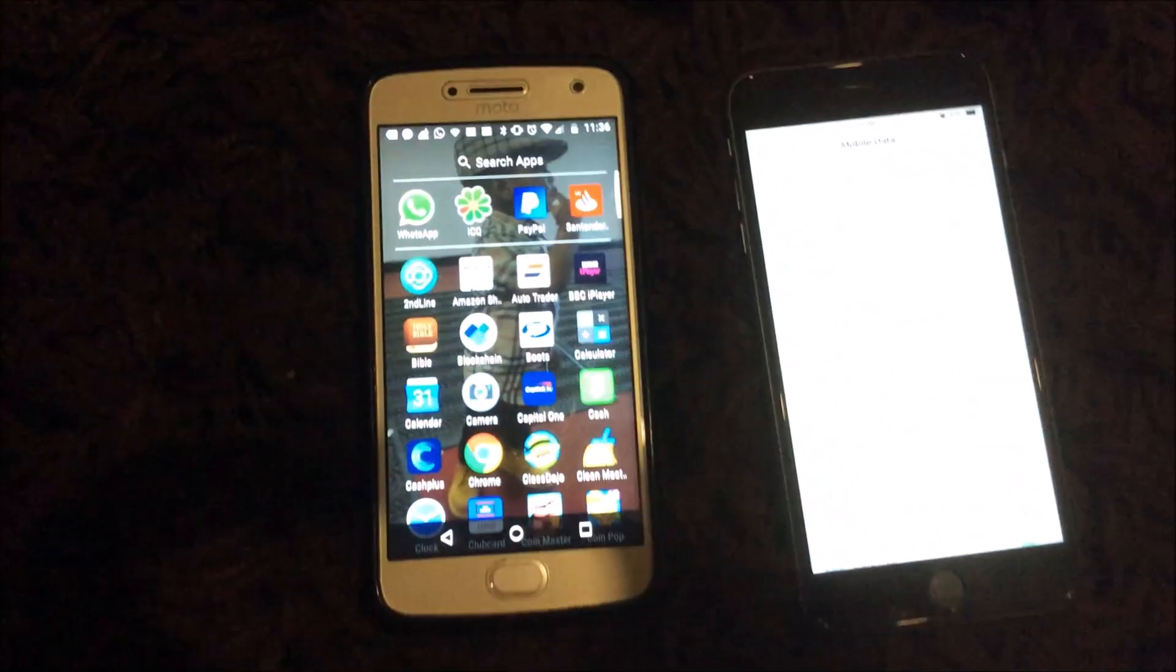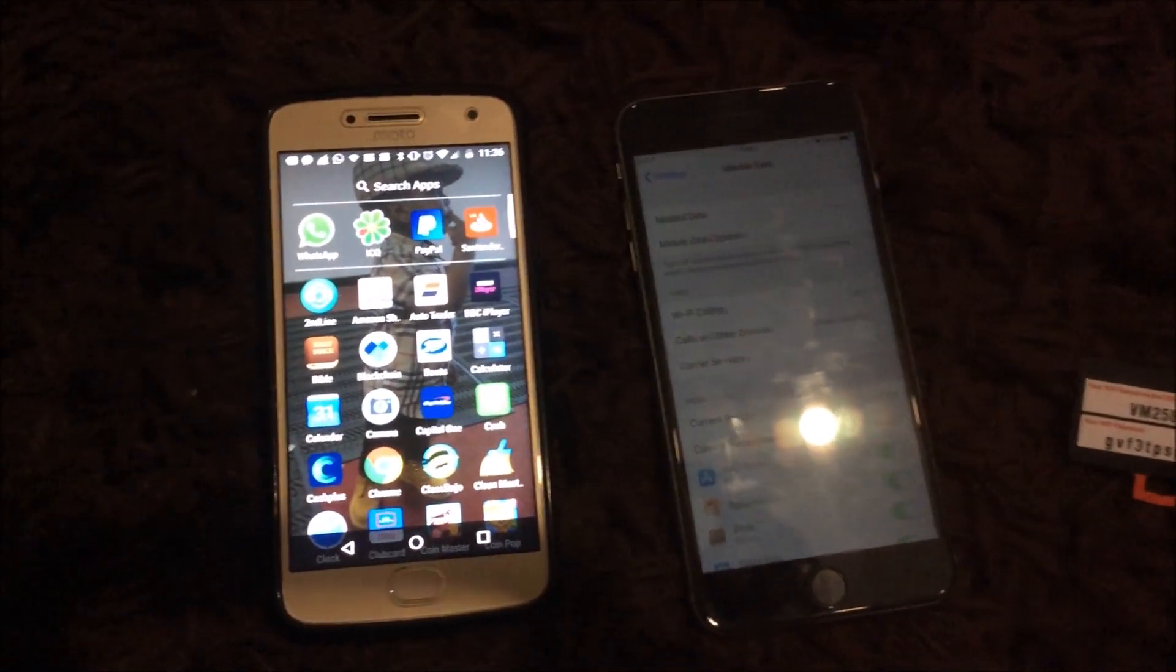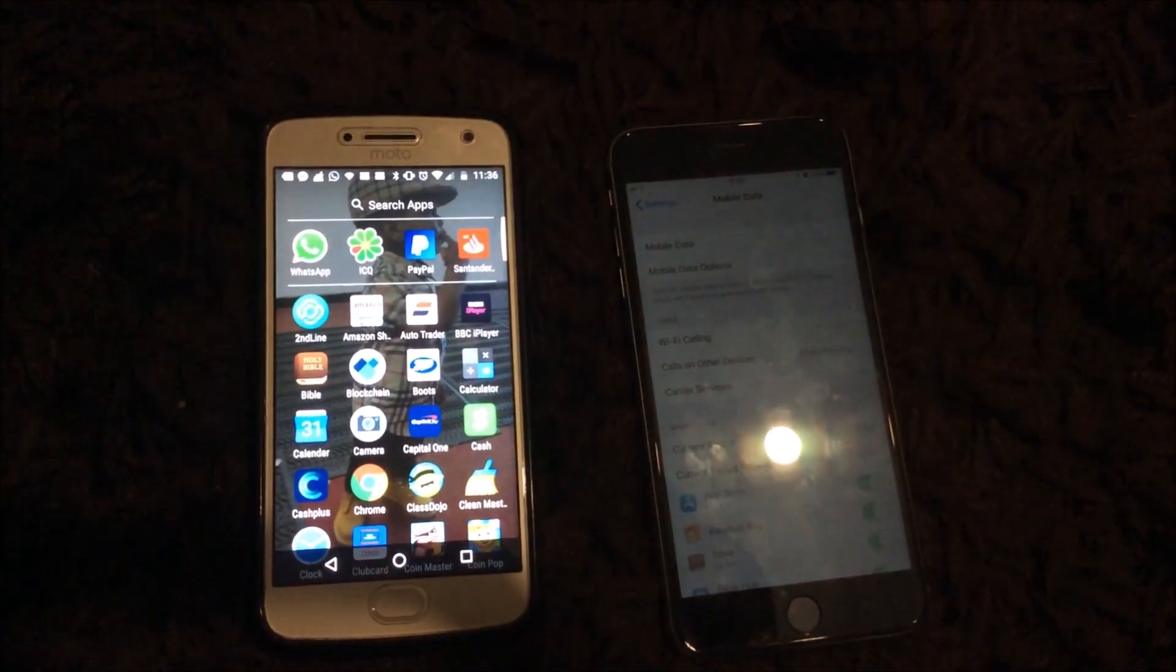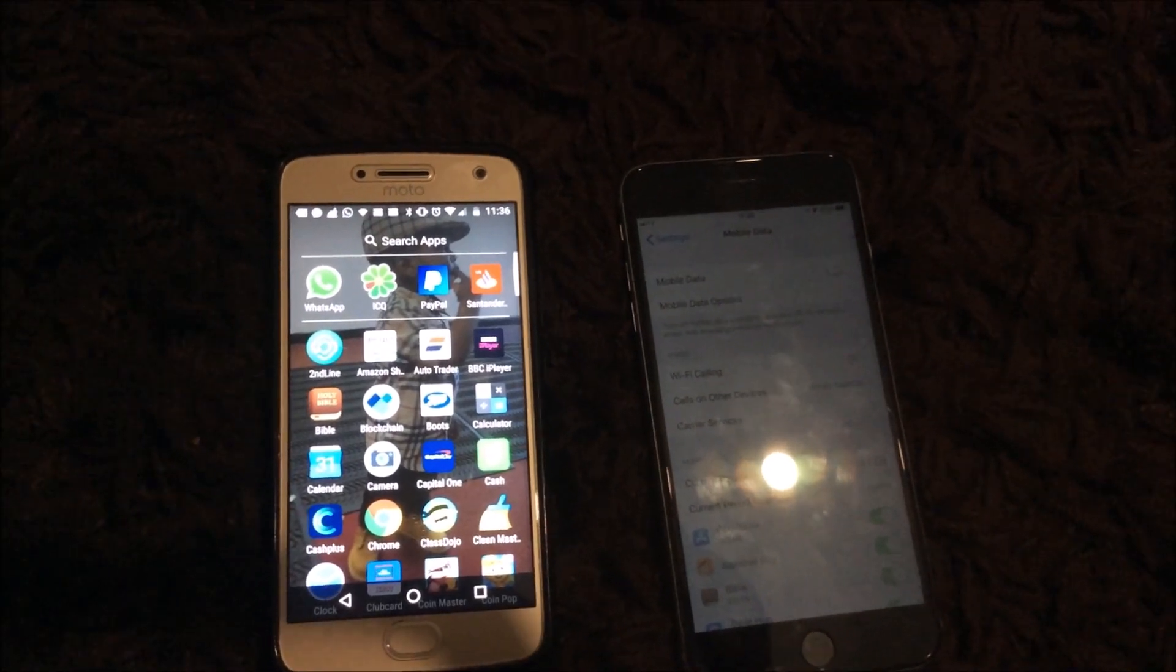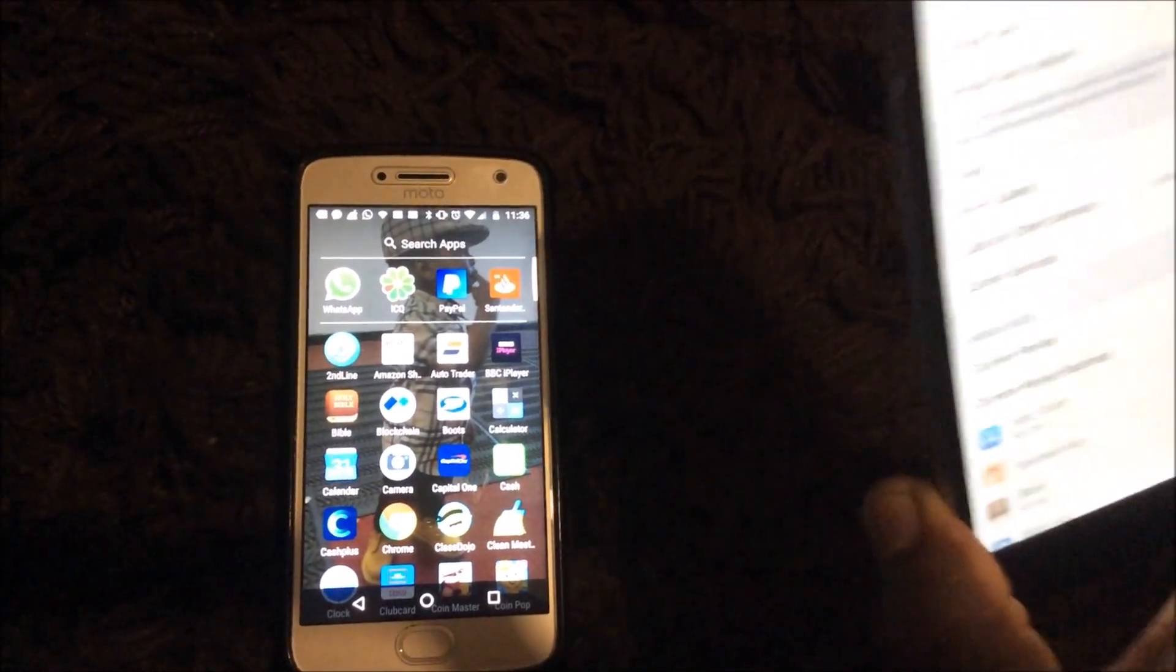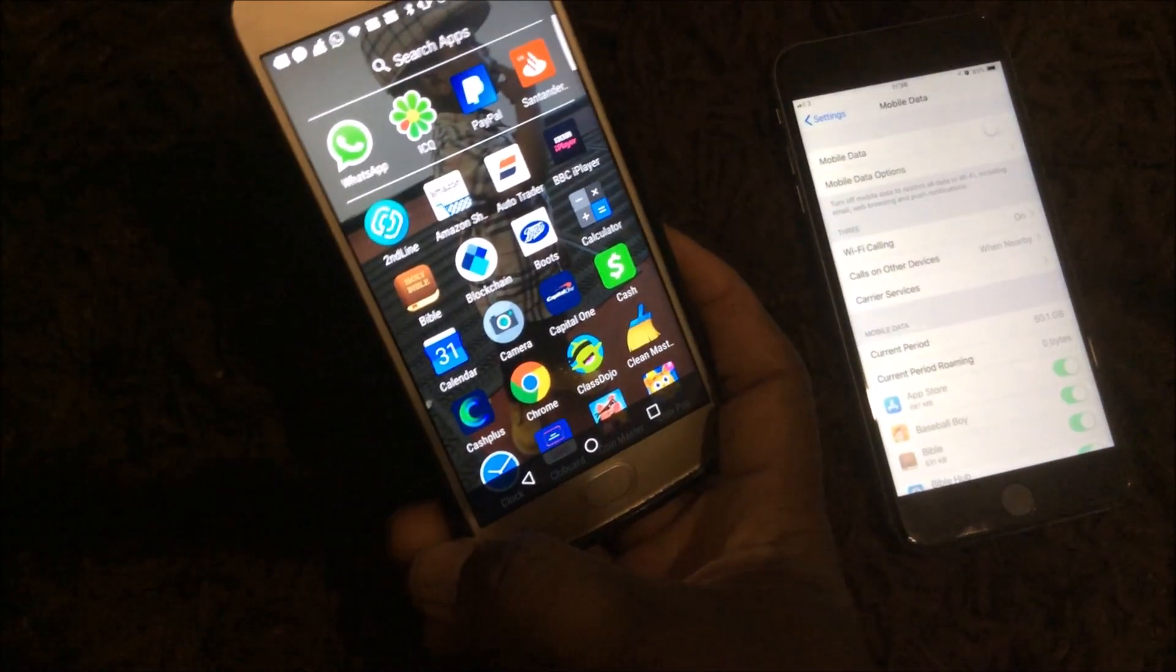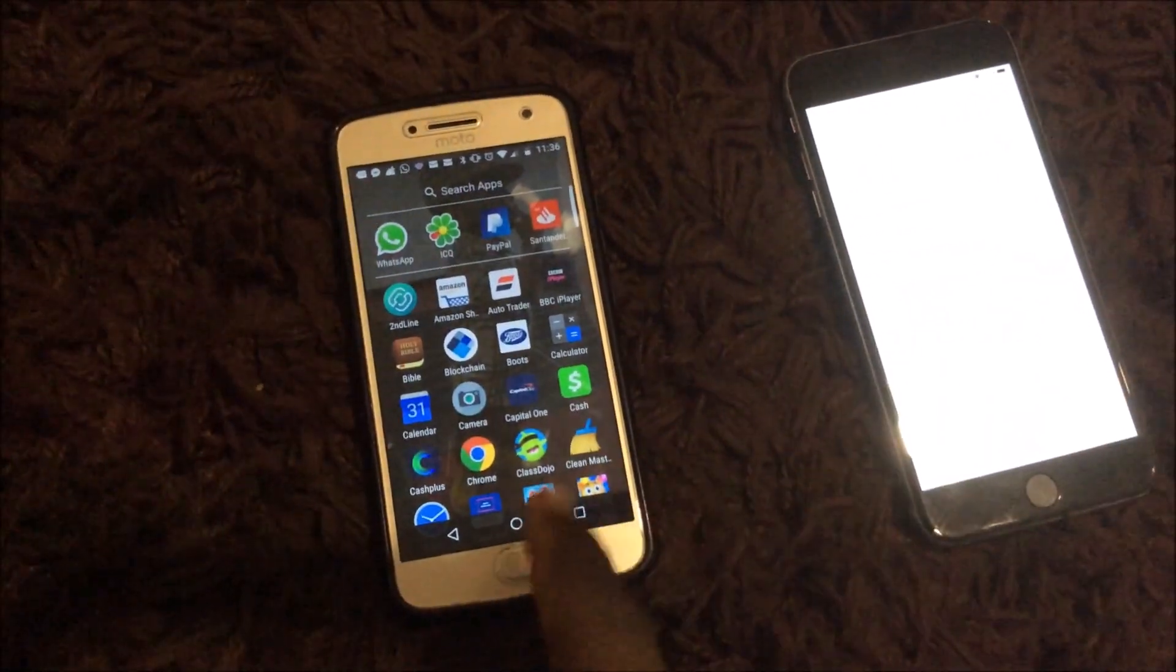Here we are guys. I've got two devices here for the video. Like I said, you need two phones. I'm going to be using this one for the hotspot and I'm going to be using the other one as the remote controller.